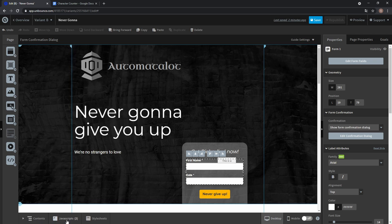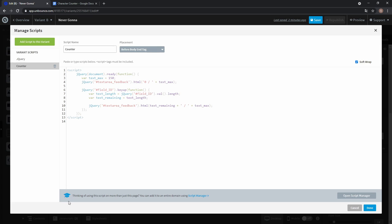So click done, go back to the JavaScript and replace field ID with first name. And also here.